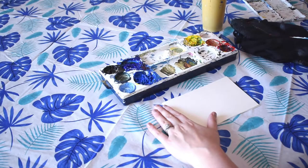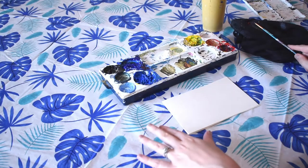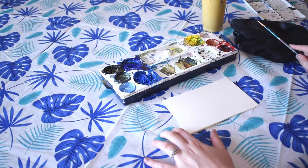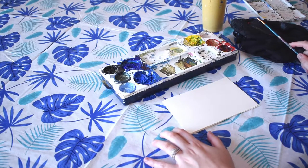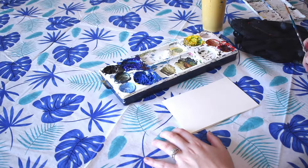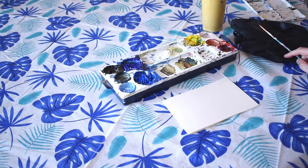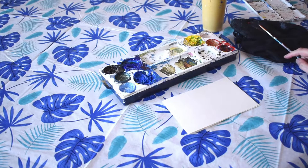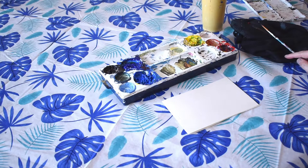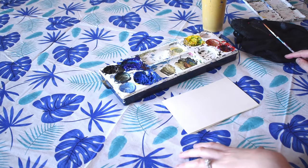So today we're mixing some grays. I've already done a color mixing video which I talked a little bit about grays, but this video is going to go into more detail.